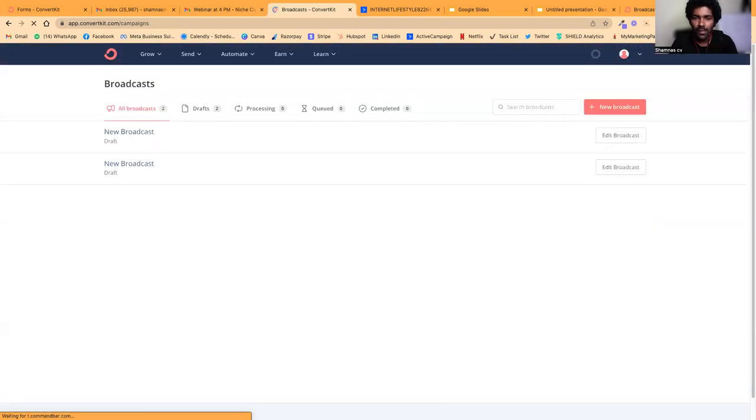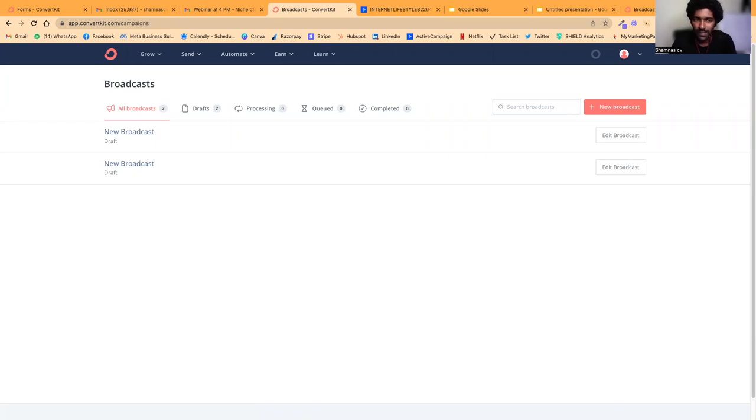I'll show you how to set up and optimize your LinkedIn profile in the next video.